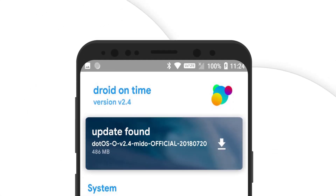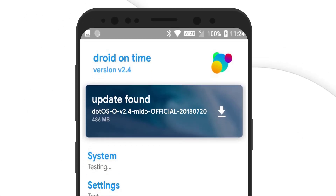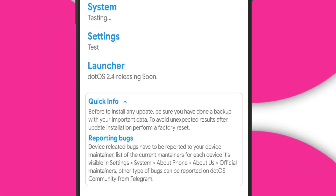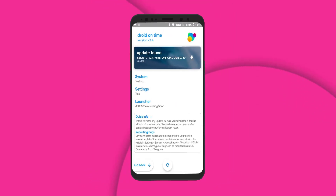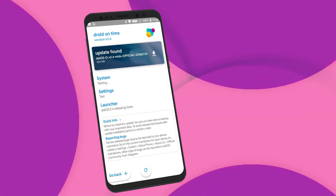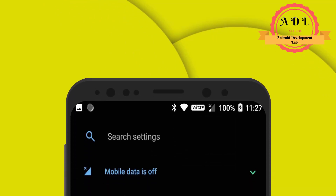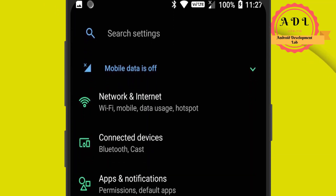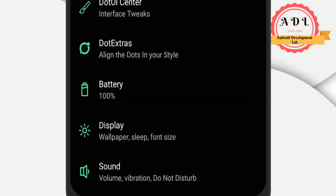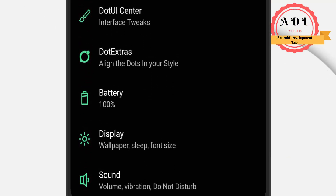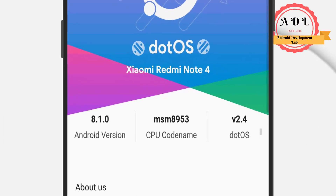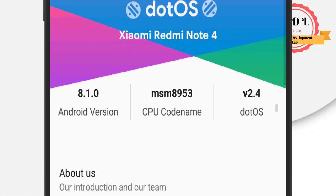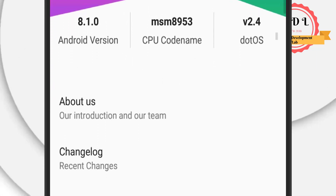Hey, what's up, it's Alcen here. Recently Dodo's has got a new update — this is Dodo's v2.4. In this video we will talk about what's new in this ROM and what kinds of features are added in this new update. It is looking completely like the latest Android, Android P preview. What are you waiting for? Let's get started with the full ROM review.